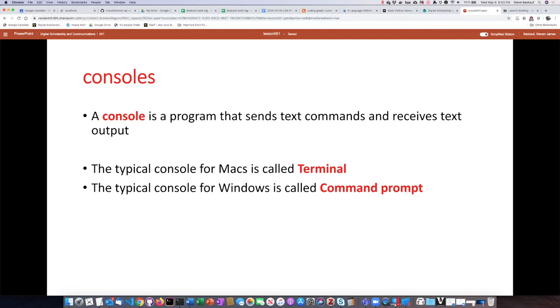Each operating system has a console that comes with it by default. There are other ones you can use, but the one that people typically use for Macs is called Terminal. The one that's used in Windows is called Command Prompt.